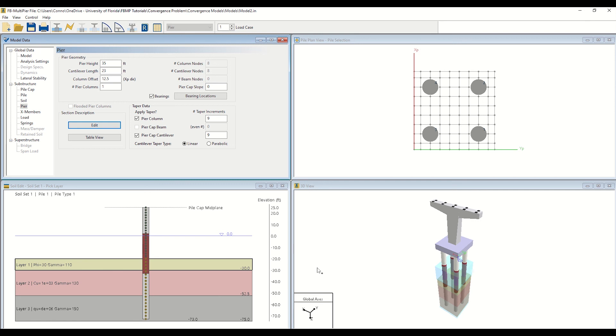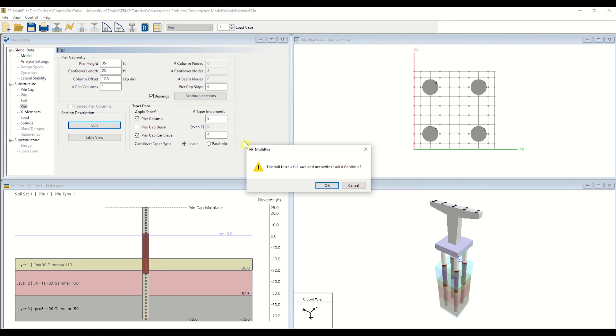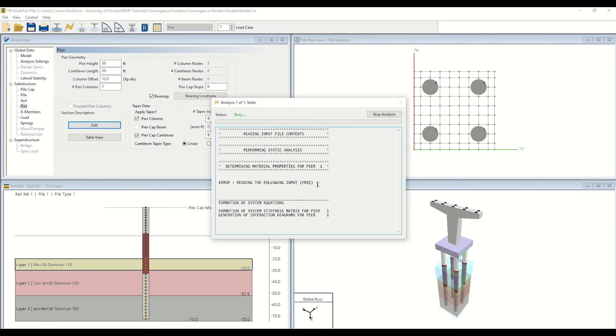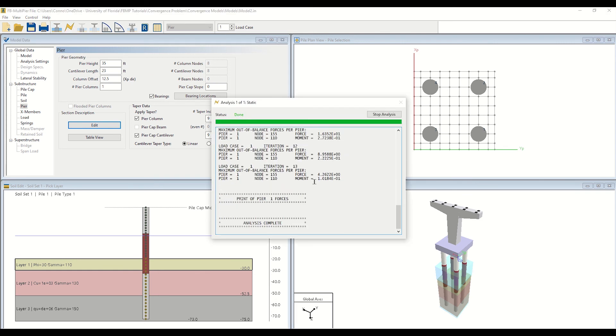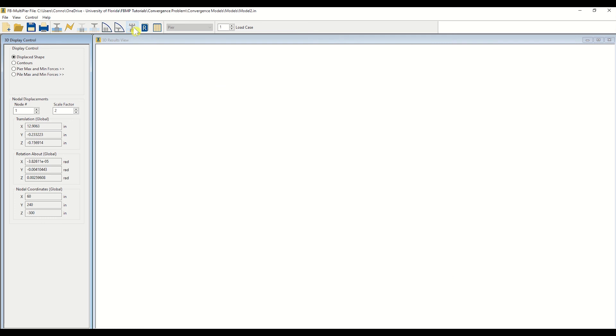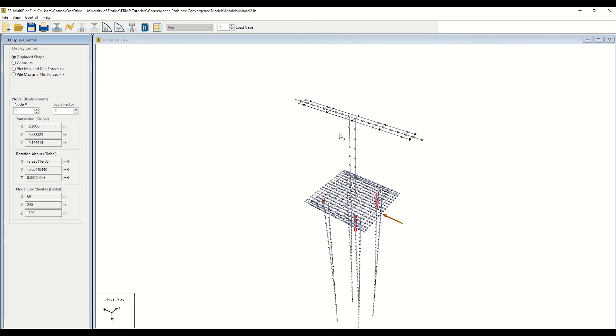Now that we have made a few reinforcement changes to the pile and peer cap, let's rerun the analysis by clicking on the analysis icon. Navigate to the 3D results window by clicking the corresponding icon as shown. As visualized here, the majority of the plastic hinging has been substantially reduced throughout the model. This now allows us to investigate whether the model will converge when employing a non-linear analysis.